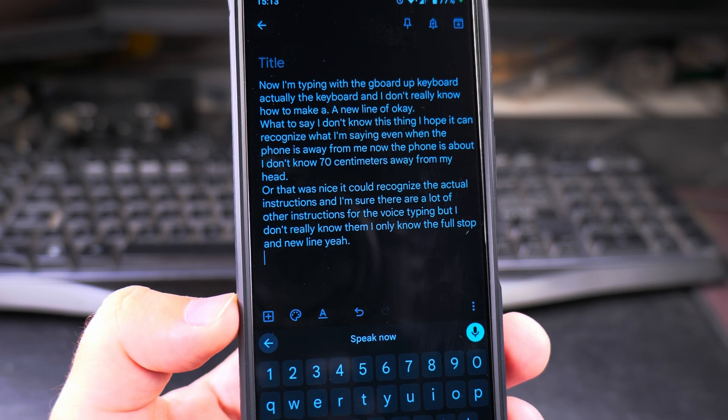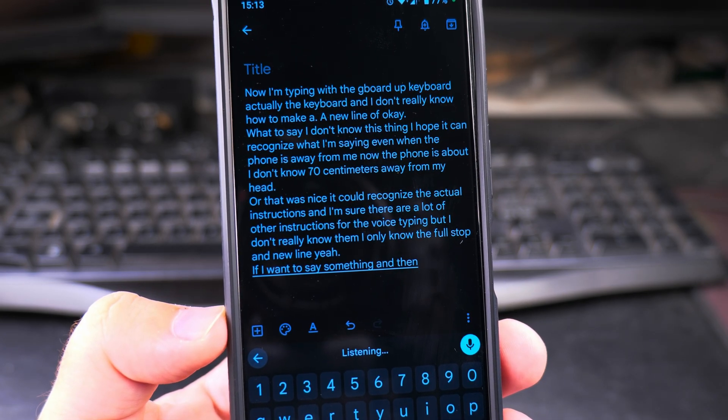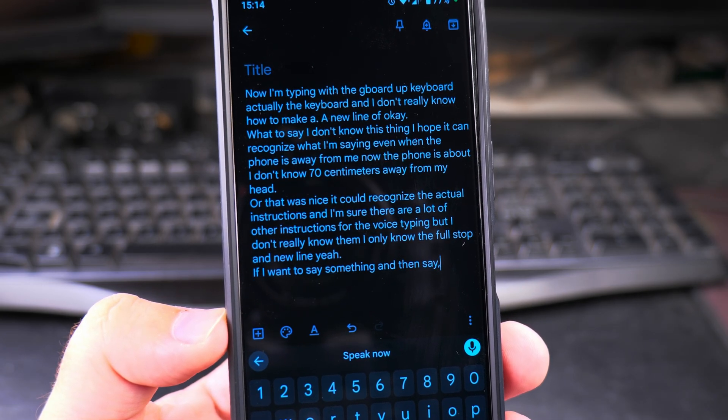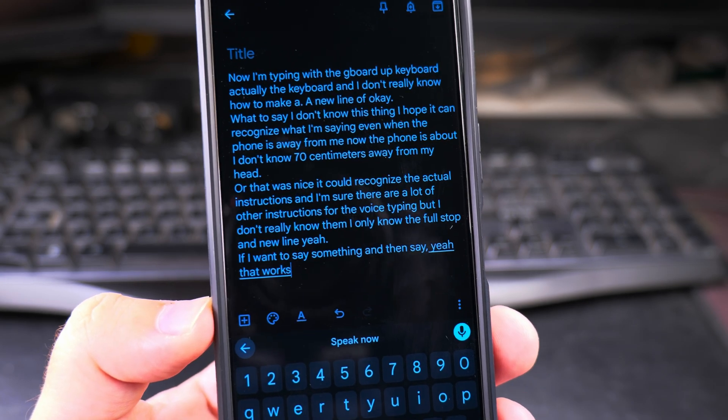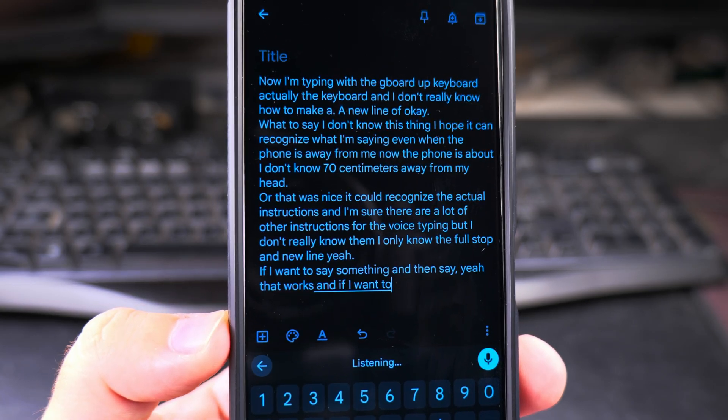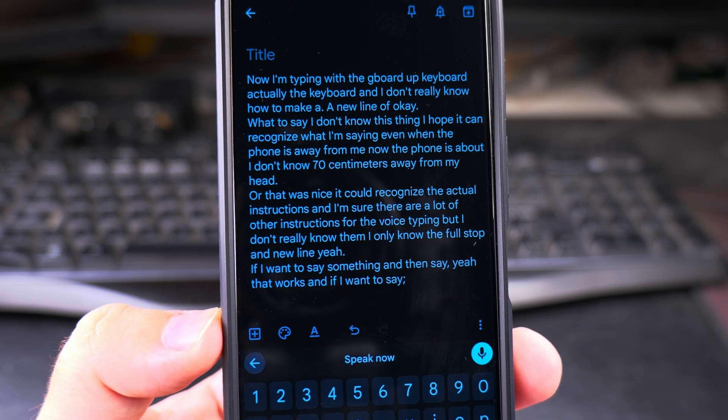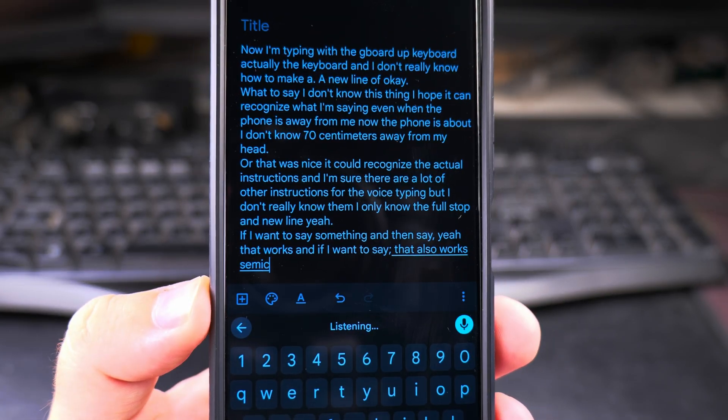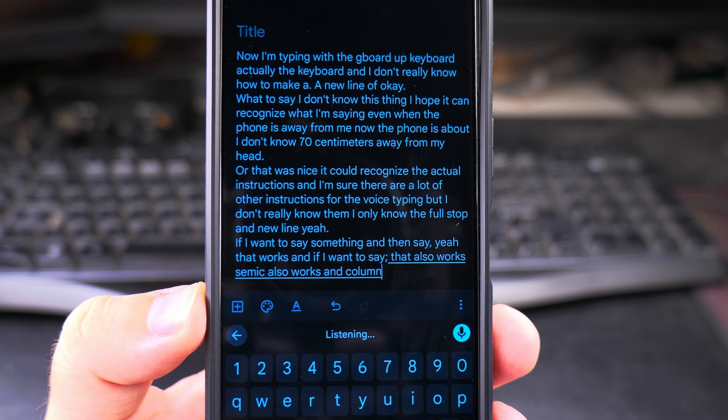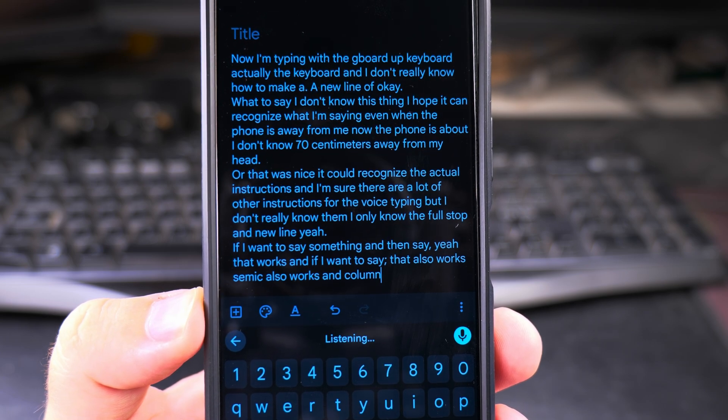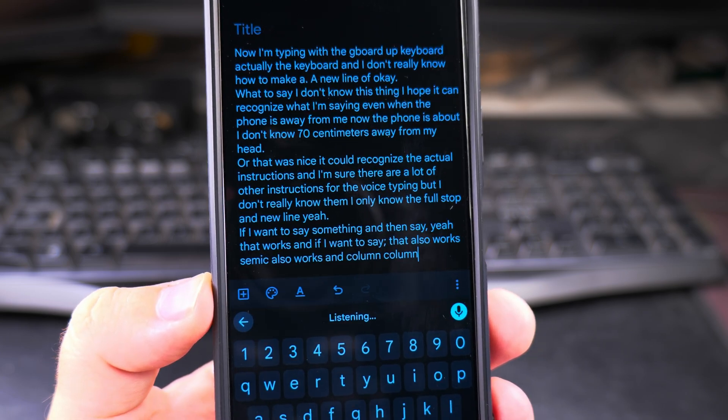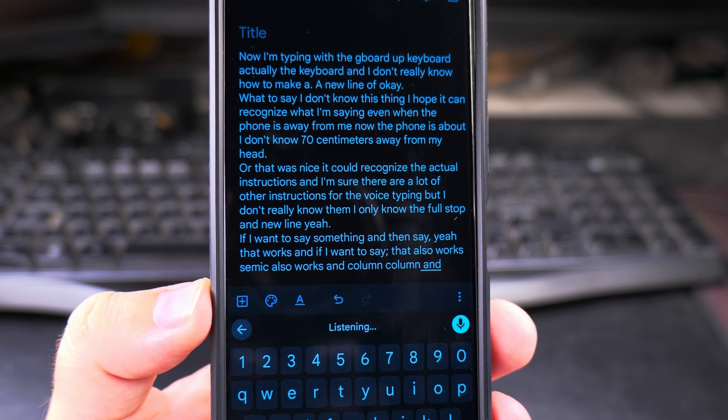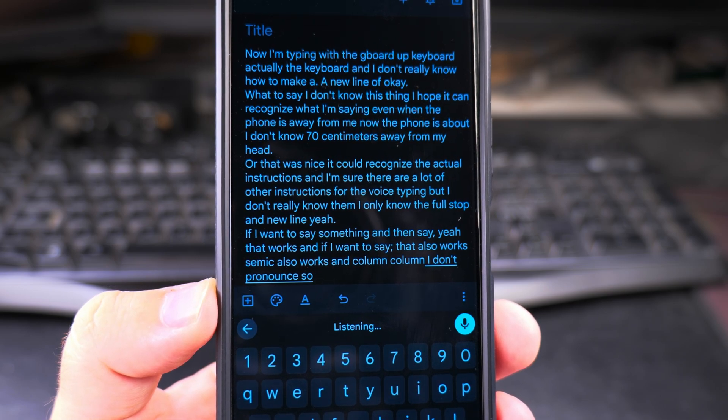If I want to say something and then say comma, yeah, that works. And if I want to say semicolon, that also works. Semicolon also works. And colon, colon. I don't know, I don't pronounce it well, so yeah, full stop, new line.